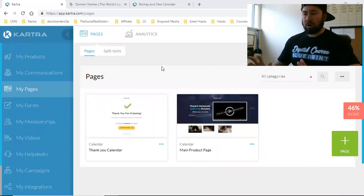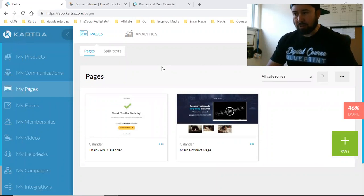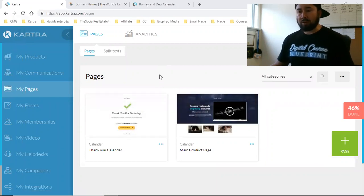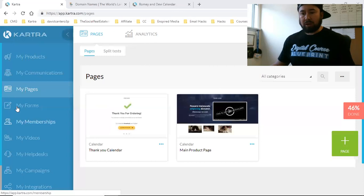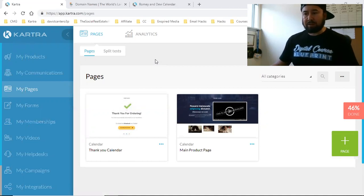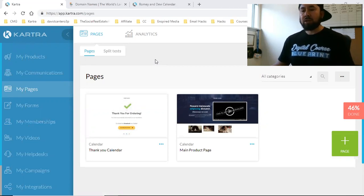Quick video on how to add your custom domain name to your Kartra account. This is super important. Some of you guys are with ClickFunnels, some with LeadPages, some with Kajabi, or even Kartra. When you sign up and get your account set up, you have a username — for example, with ClickFunnels it could be 'davidcantero3p.clickfunnels.com'. That username is tied to all your pages until you add your custom domain.